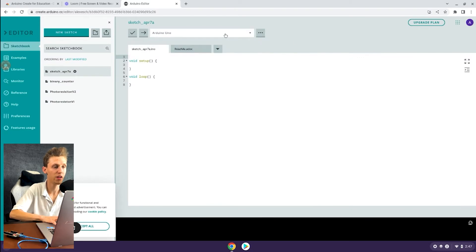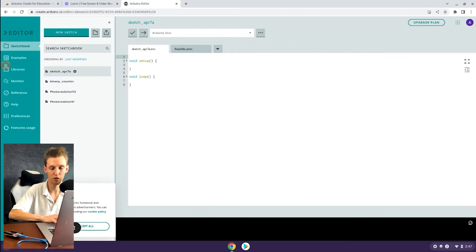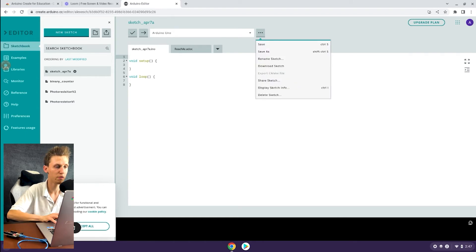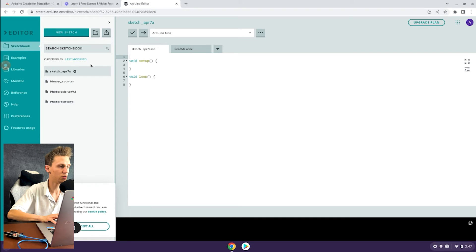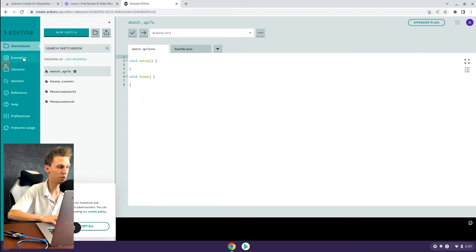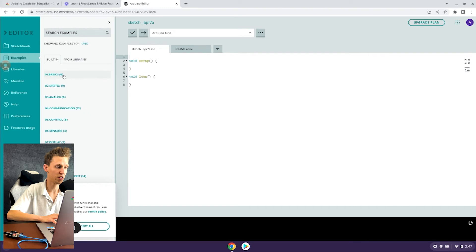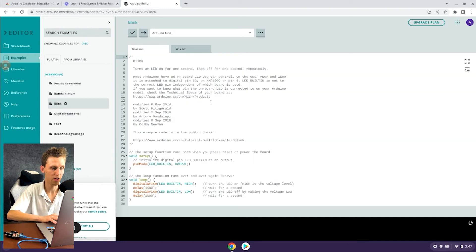As you can see up here, it says we don't have any misconnection error, so it's recognizing that it's connected over the serial port. To confirm this, I'm going to go to the example code library here, click on basics, and click on the blink code.